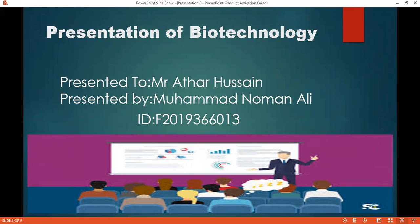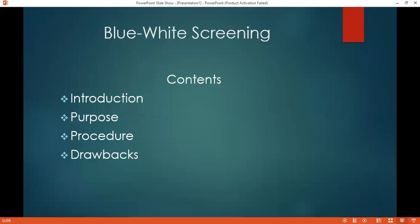Today I am here for the presentation of Biotechnology. My topic for the presentation is Blue-White Screening. First of all, I will explain some context of the Blue-White Screening: first the introduction, then the purpose of Blue-White Screening, then the procedure of Blue-White Screening, and then some drawbacks of Blue-White Screening.